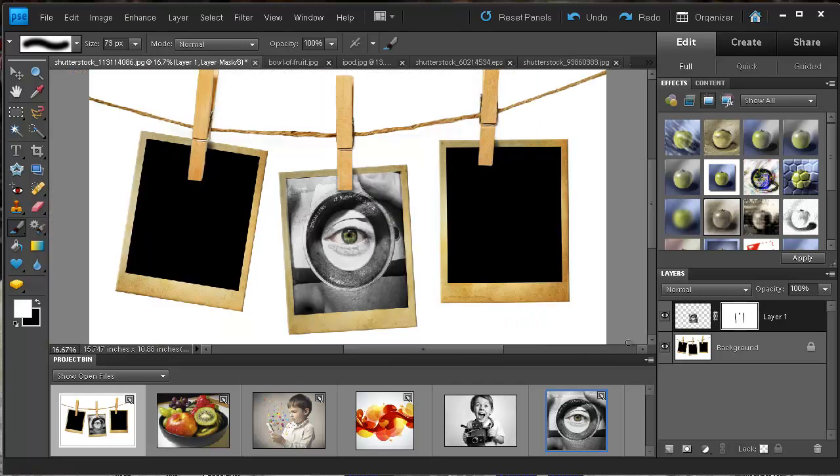And there you have it. So I painted back in the frame from below. And now it looks much more natural than it was before and it was pretty easy to do.